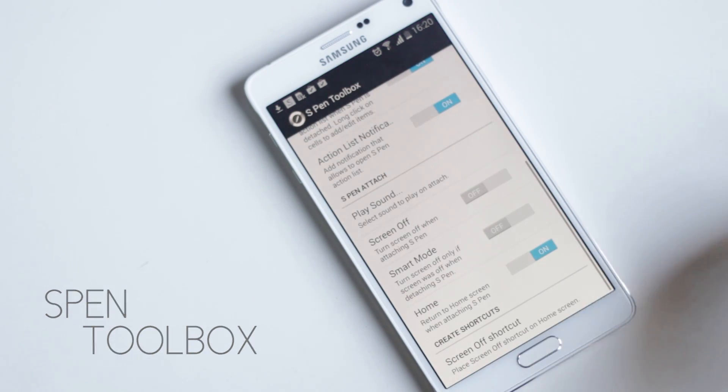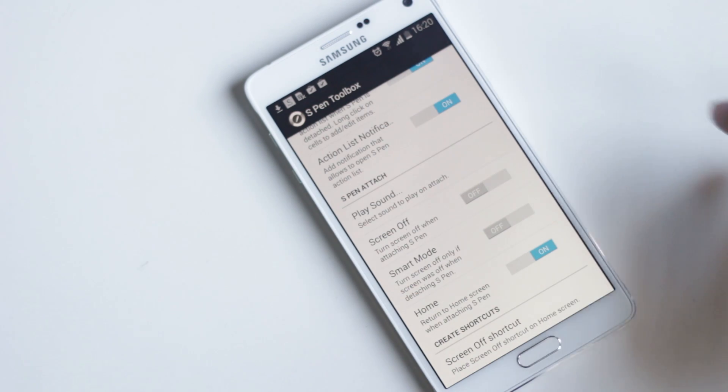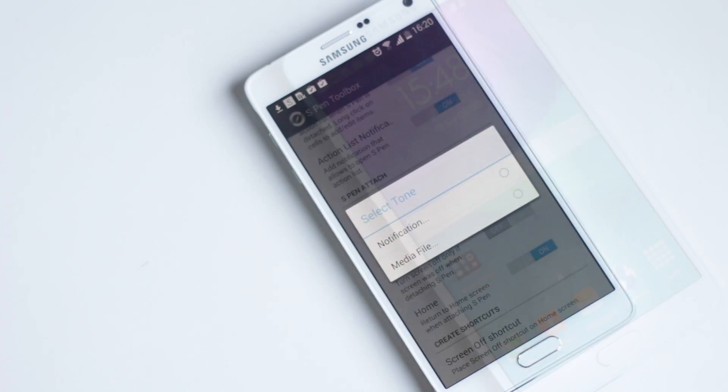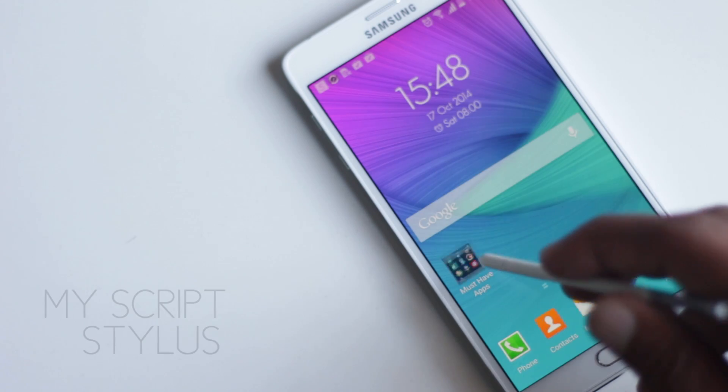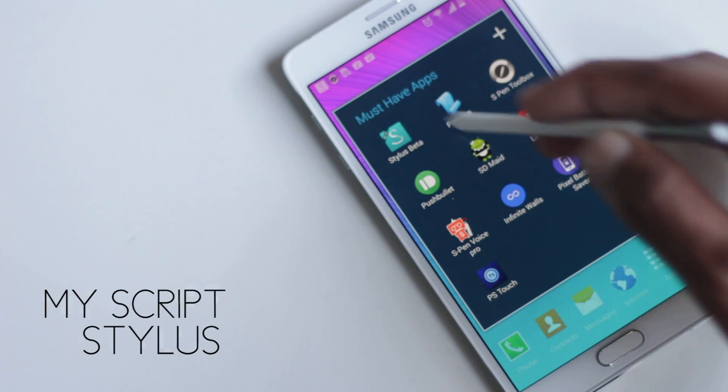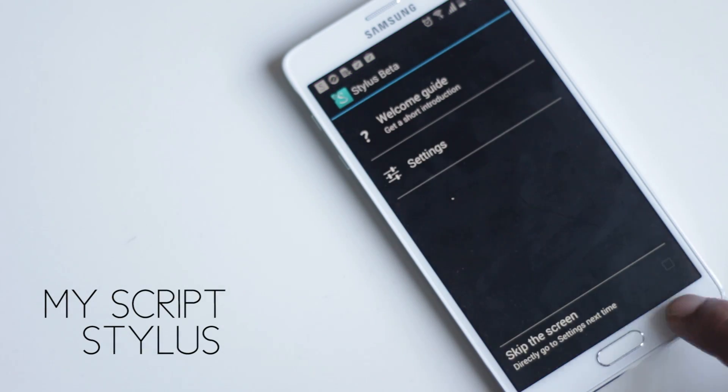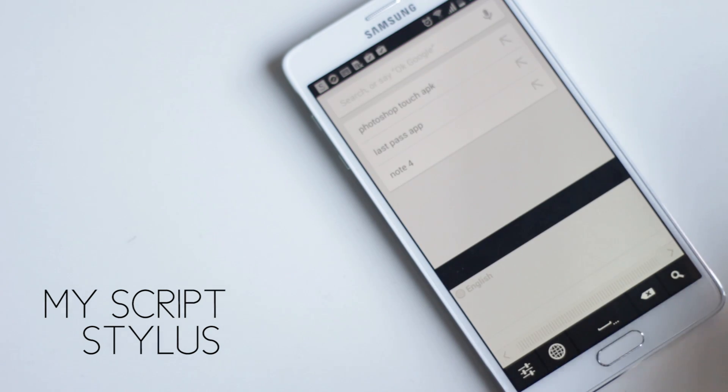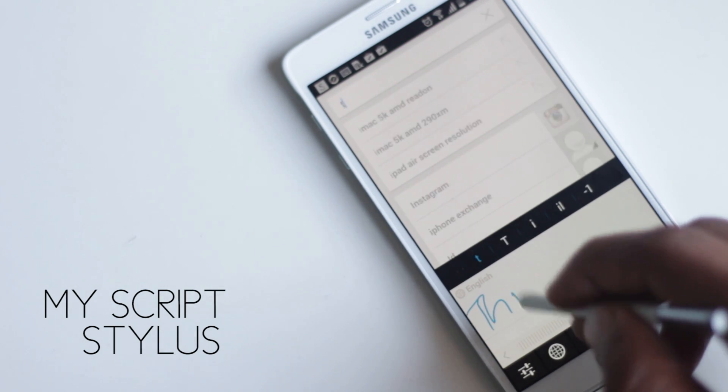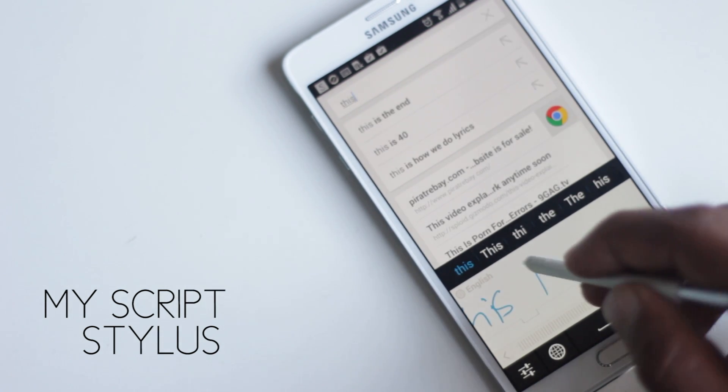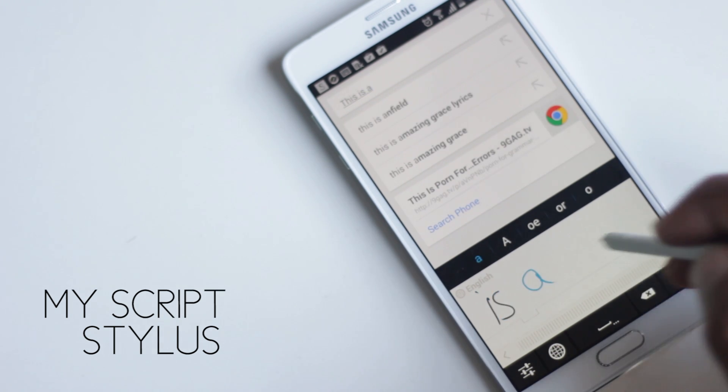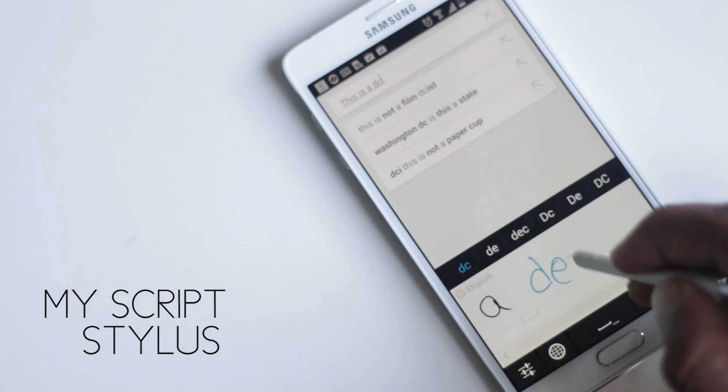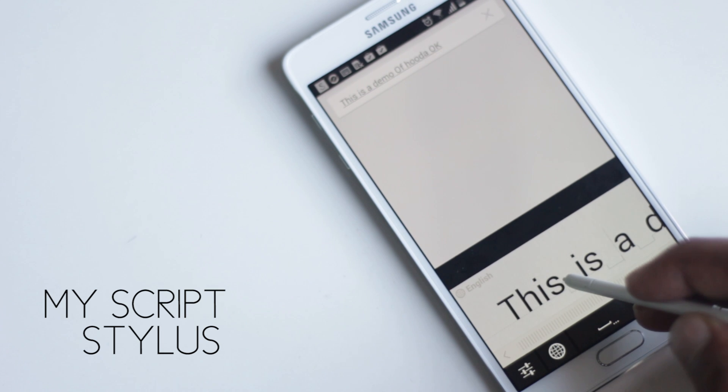The next application on the list is MyScript Stylus. This application lets you write instead of typing. It's a handwriting recognition application that allows real-time conversion of handwritten text into digital text. The recognition is very good, and it uses various gestures to edit the text. You can join text,